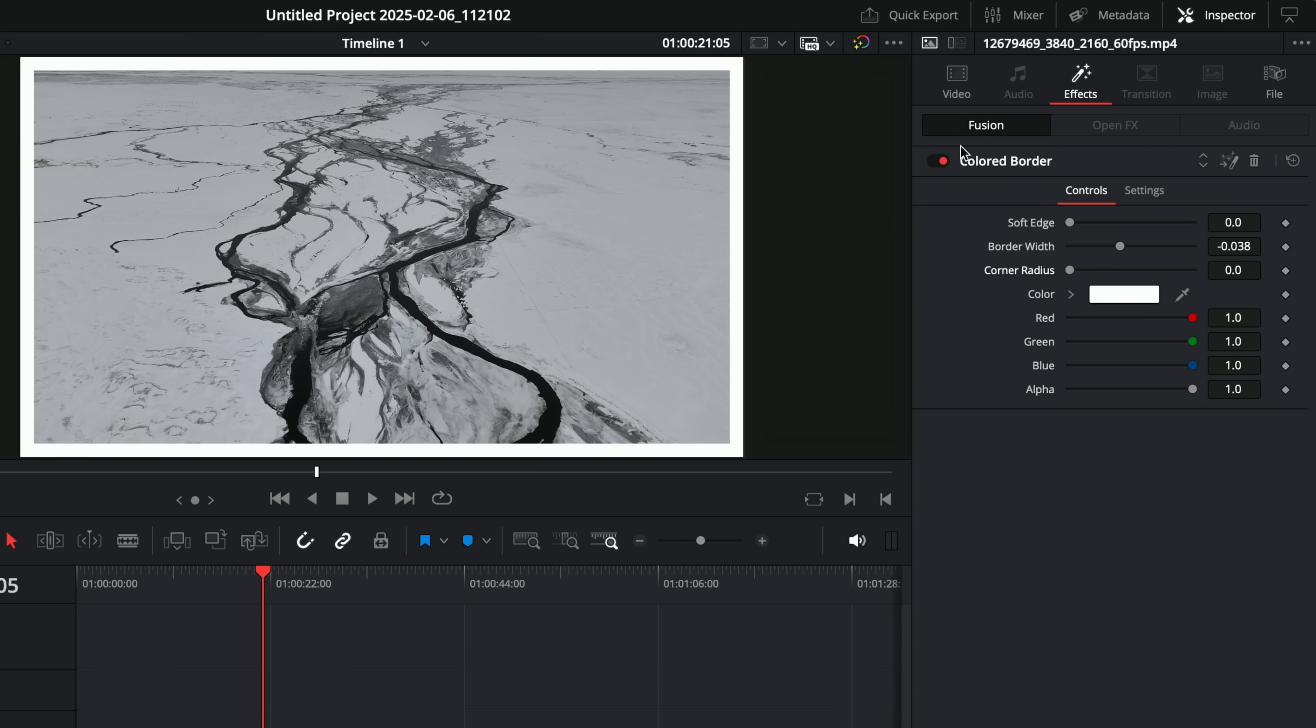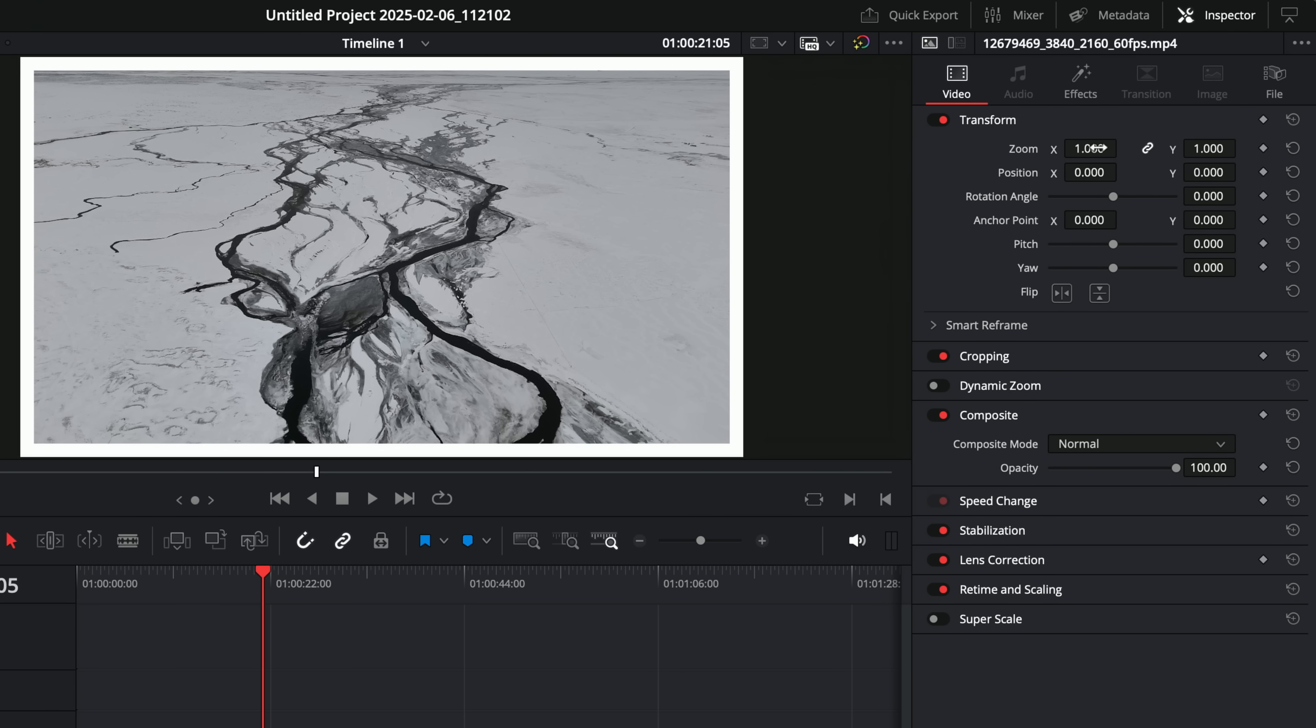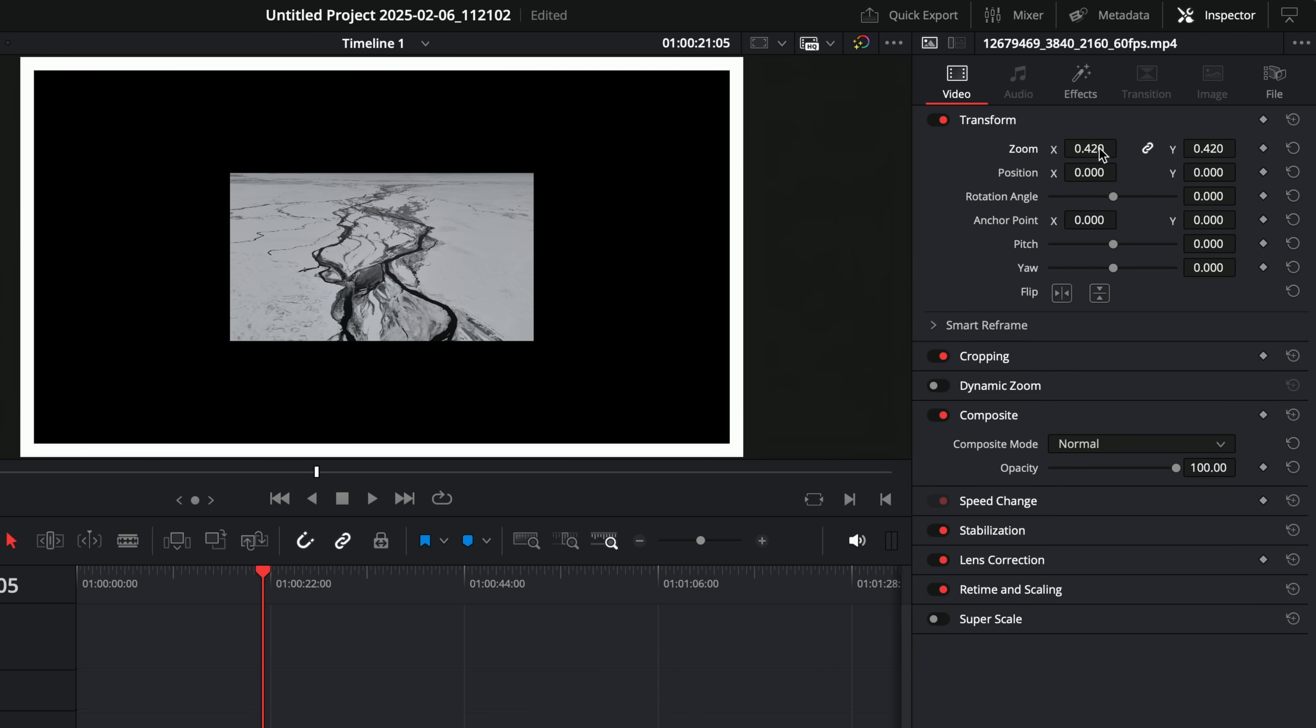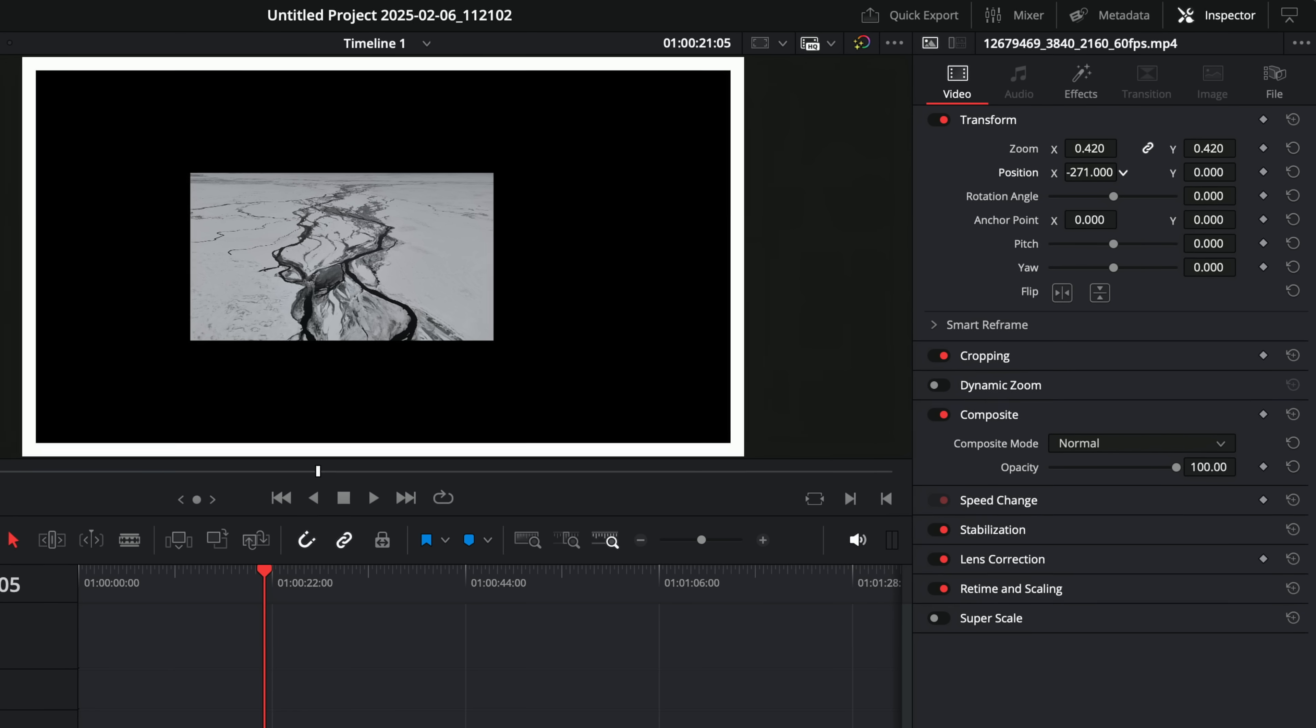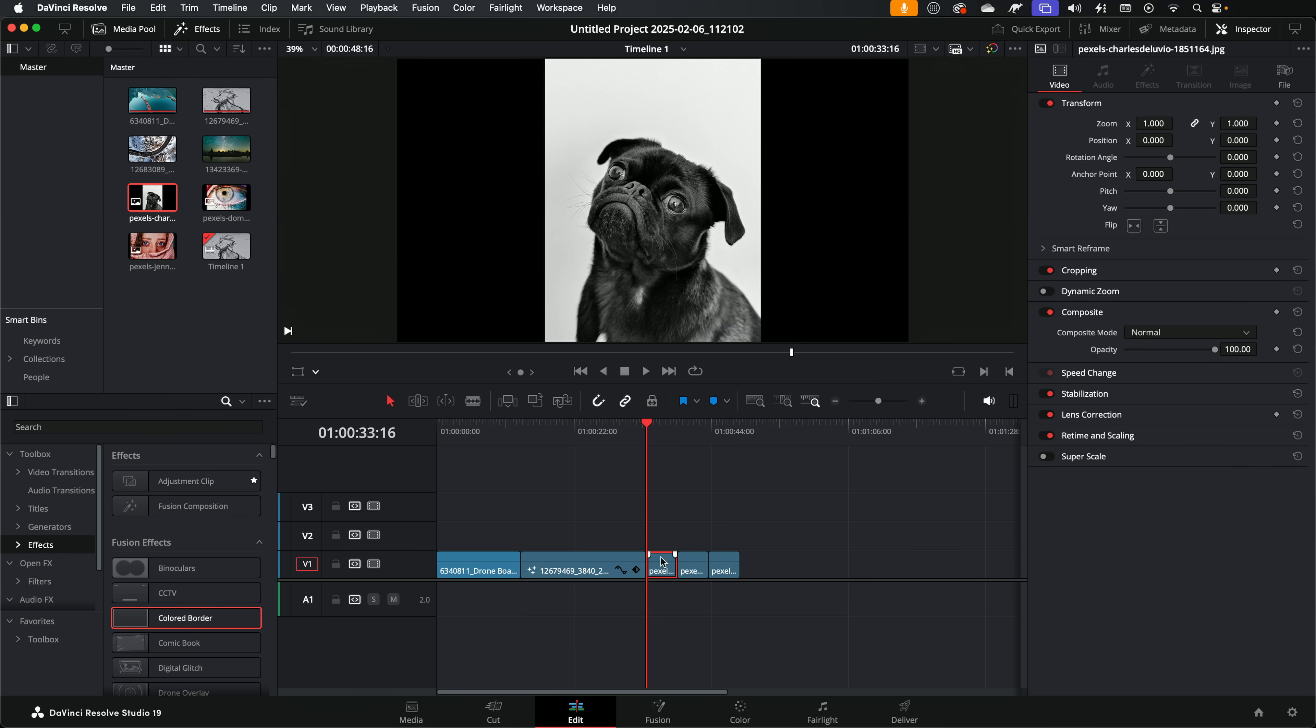But this coloured border can start to do some slightly strange things. For example, if I was to go to the video tab and change the position or the zoom, you can see that doesn't quite work because we're actually zooming out the footage and that border isn't going along with it, which isn't ideal.